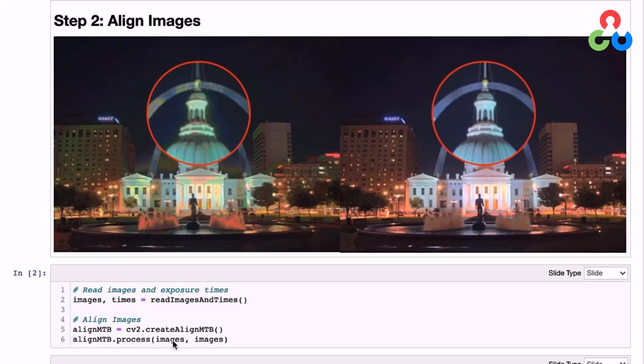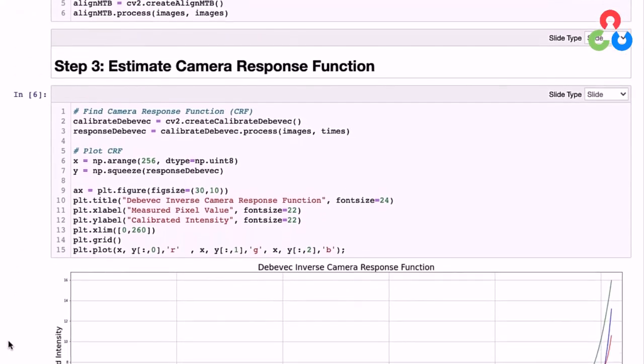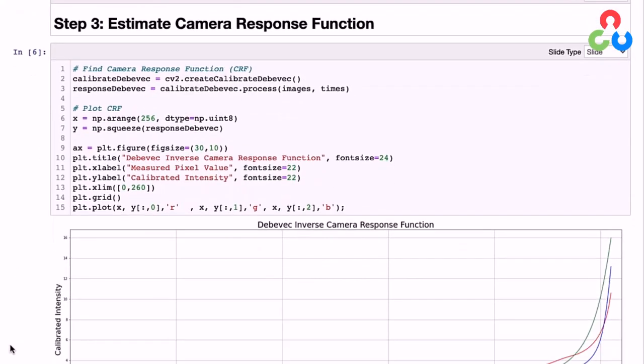Once we've done the alignment, the next step is to compute the camera response function. The reason we need to do this is because most cameras we use are not linear, which means, for example, that if the radiance in a scene is doubled, the pixel intensity recorded by the camera will not necessarily double. This presents a problem when we want to merge images taken at different exposures. For example, suppose the response function was linear, then the intensities of the input images could be simply scaled by their exposure times, which would put them on the same radiant scale. Then we could simply compute an average intensity at every pixel location across those images to synthesize an HDR image.